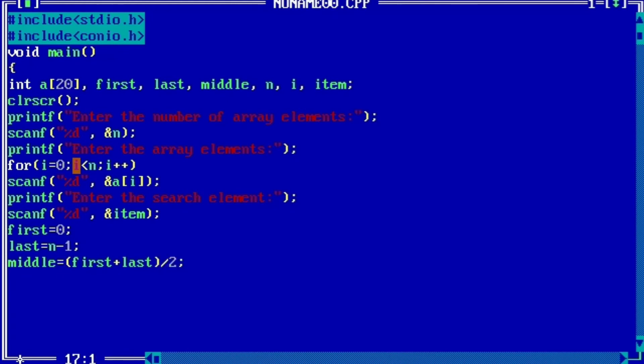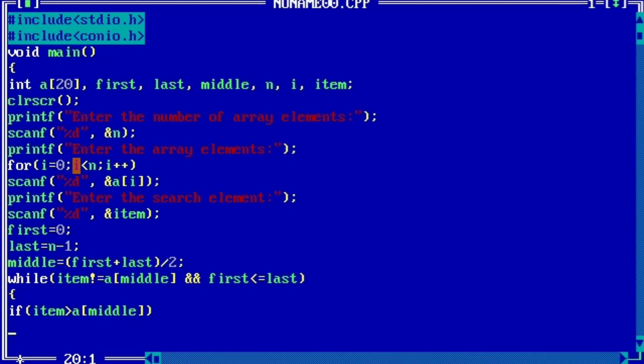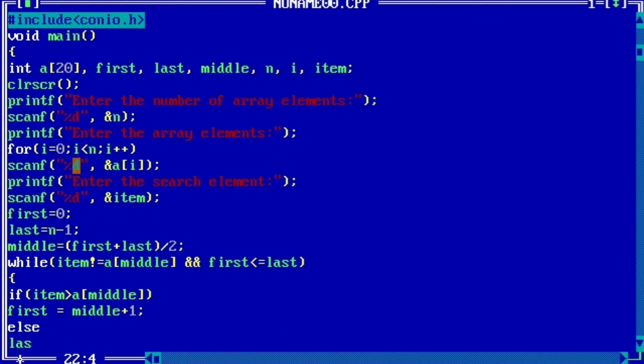While condition: if item is not equals to a[middle], we will get inside the loop. Then we will check if item is in the first half of array or the second half. If item is greater than a[middle], then first value will become middle plus one, else last will become middle minus one, and middle will be updated accordingly.